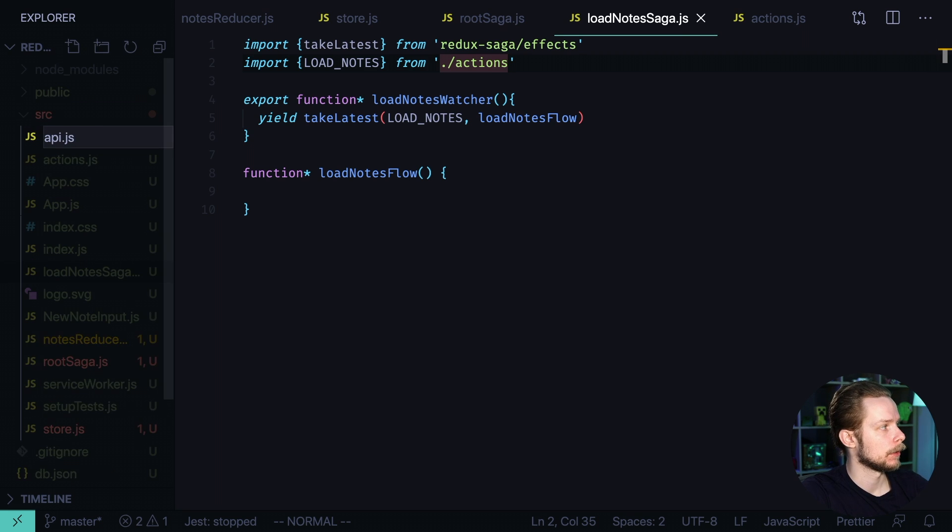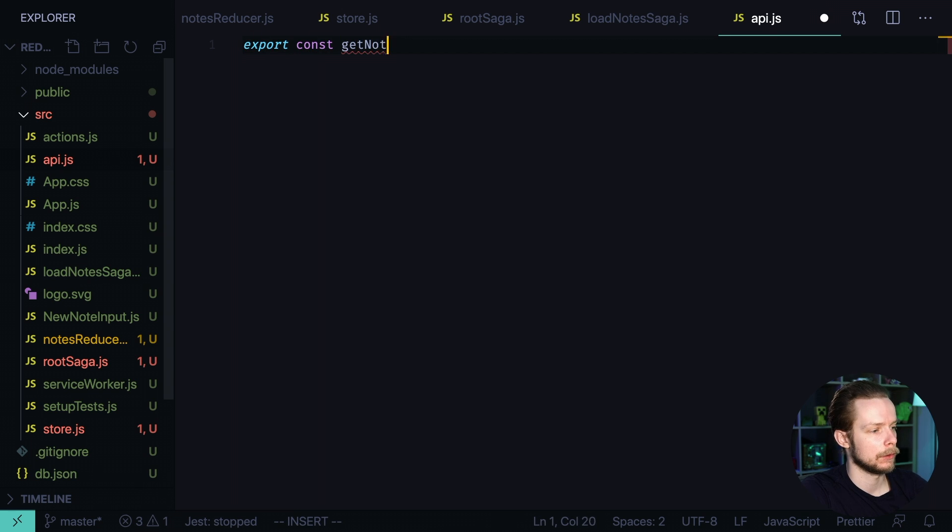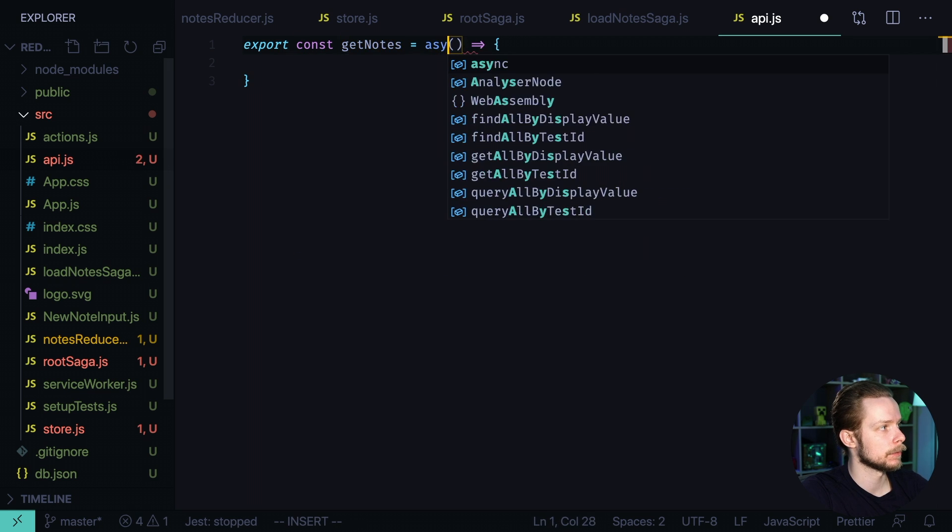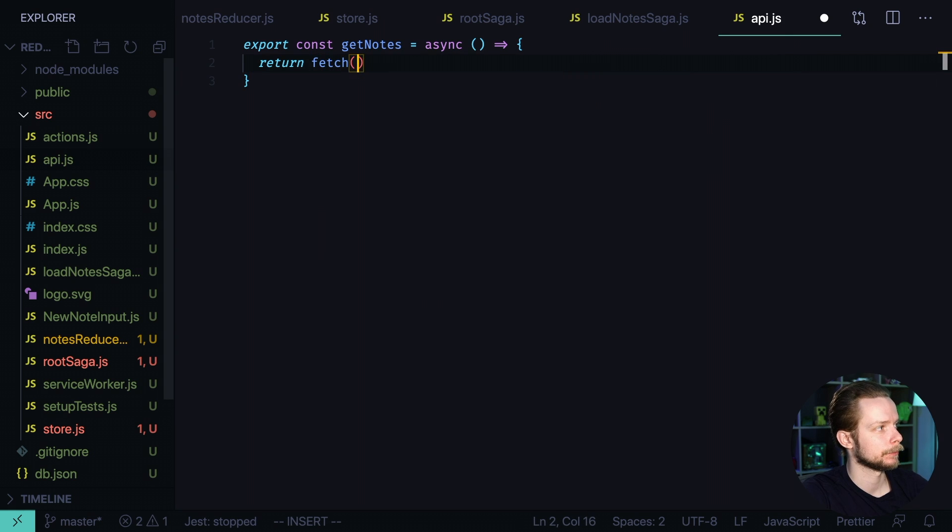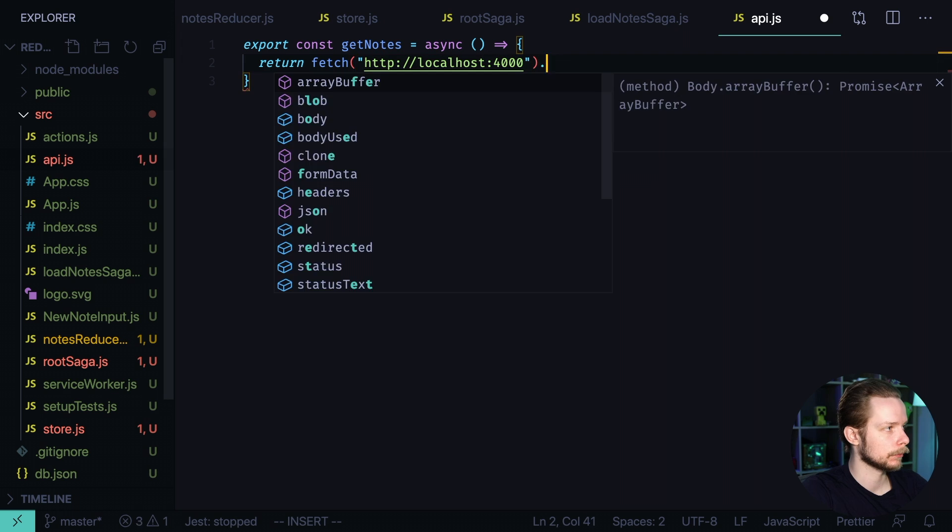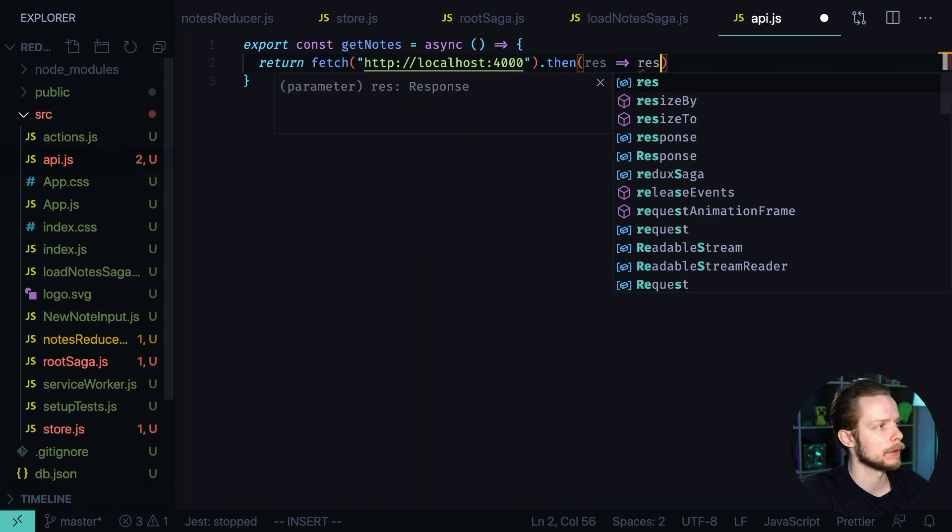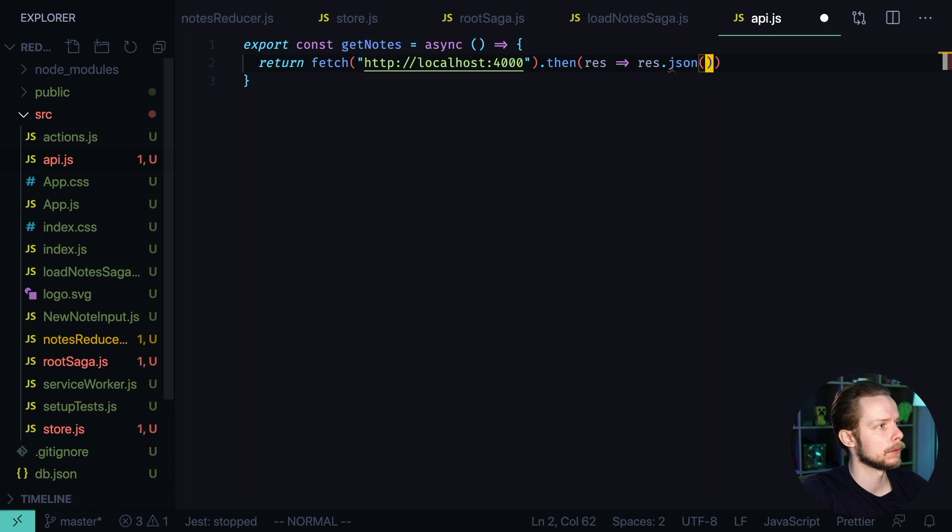Create a new file api.js export const get nodes equals a function. This function is asynchronous and we return fetch http localhost 4000. Then response response json and that's it.